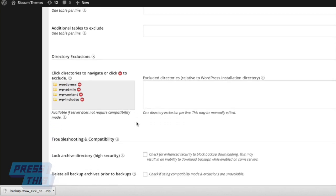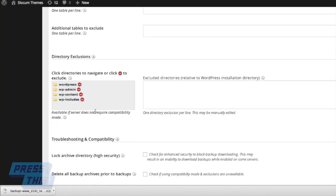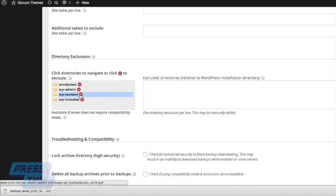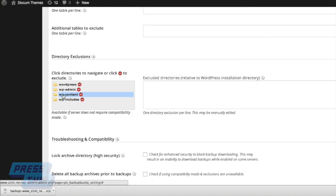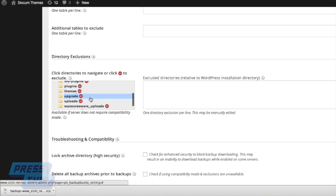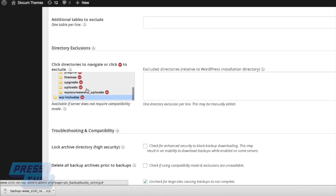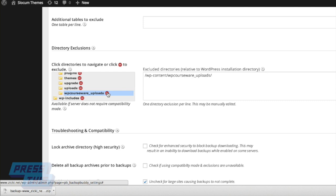As far as exclusions are concerned, you can't exclude large portions of your website because that would break your website, as you're going to see right here. But, if you expand that folder, you can choose certain plugins or themes that you don't want to back up, and you can exclude those right from your backup, which is really cool.